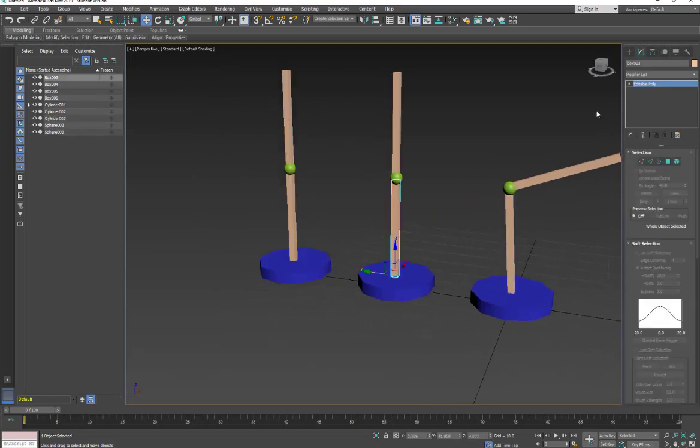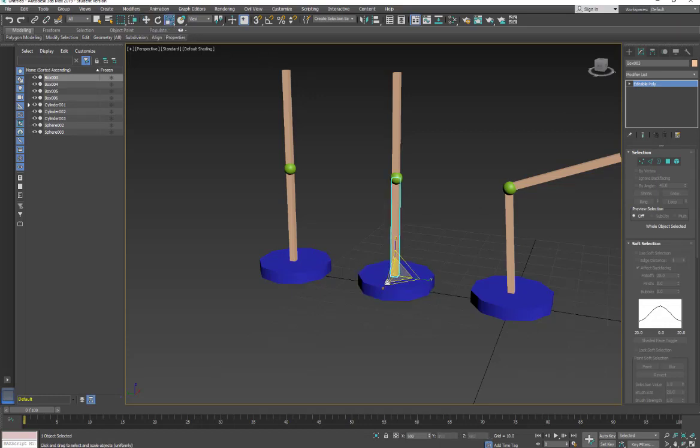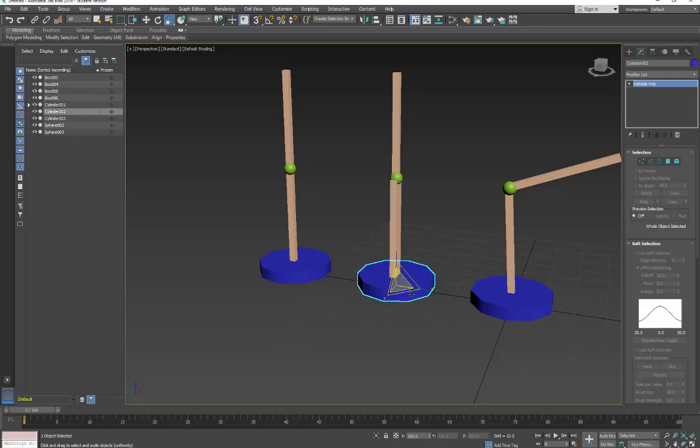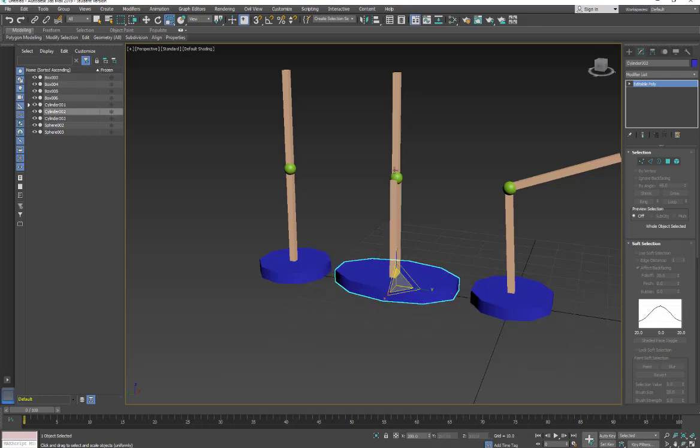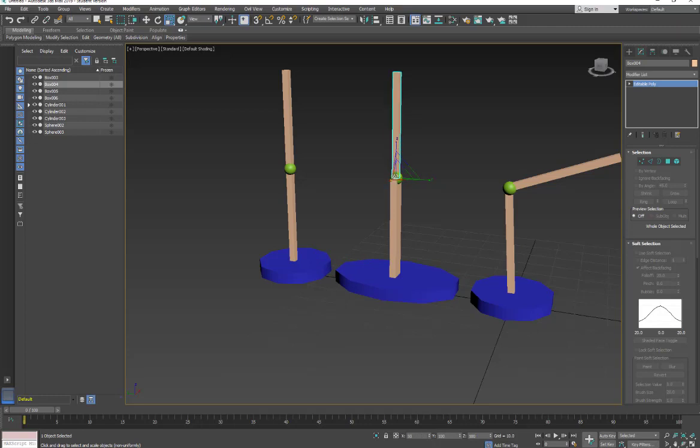So with this one again, we're at object level, we're not in sub-object level, and I'm going to go and scale this. So let's scale this out and I'll scale this. And again, if we were to rotate, you'll get that scaling value in.